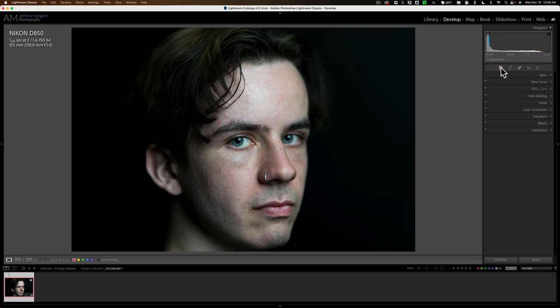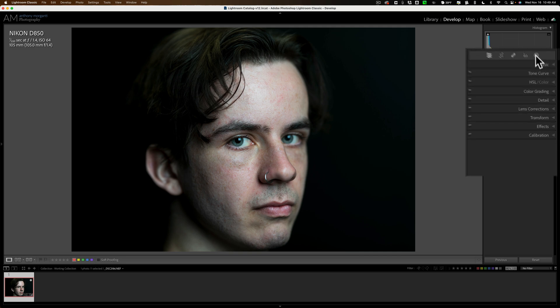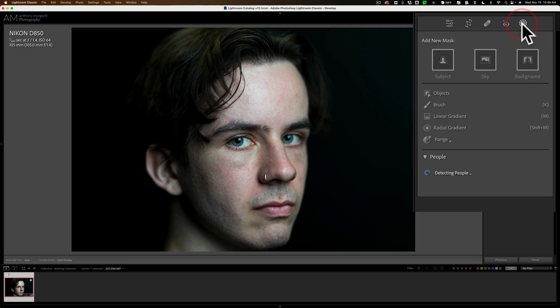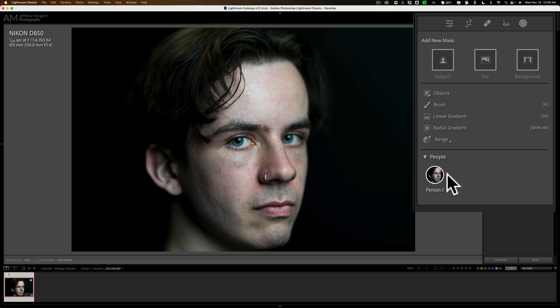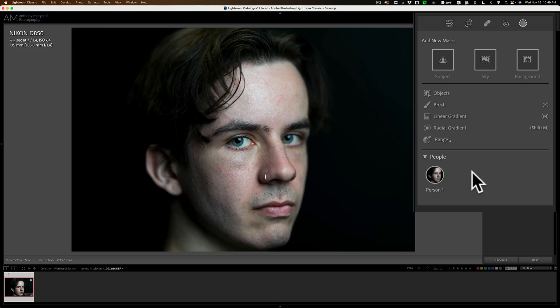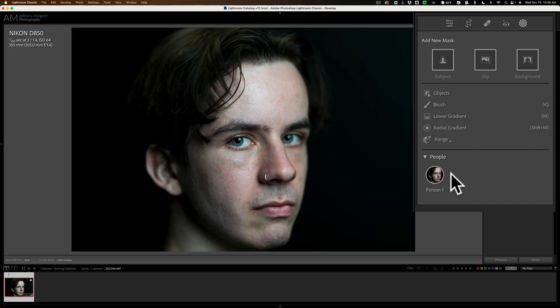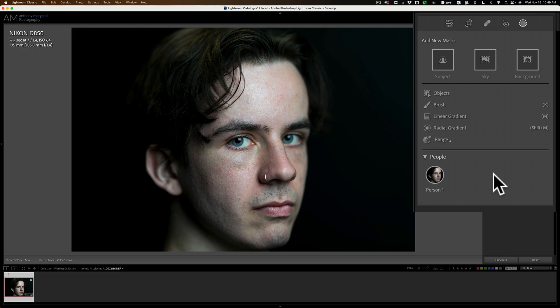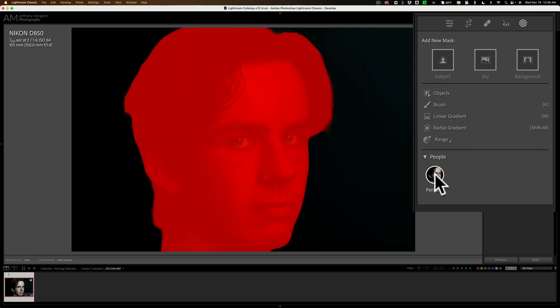I think I'm actually done with global adjustments now. So I'm ready to do this masking I've been promising you. We're going to go to the masking tool itself. Now you'll see at the very bottom, it's detecting people and it found one person. If there was more than one person there, it would find them and you'd have a little icon for each person here. And then you could select the person you want to work on.